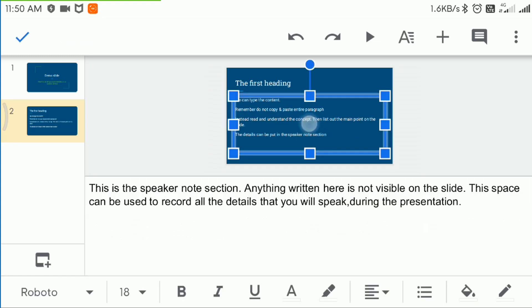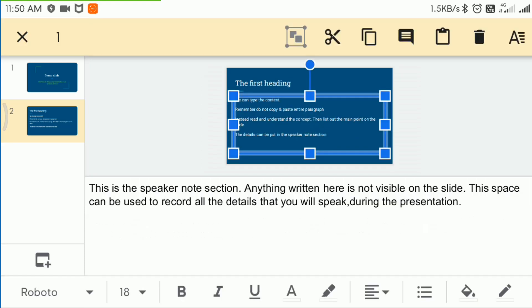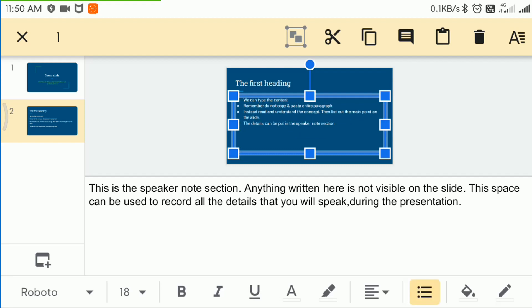It is possible to change the paragraph to a bullet list easily. Single click to select the text box, then choose the bulleting or numbering option.